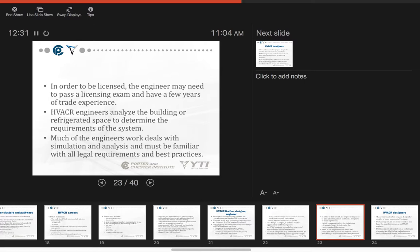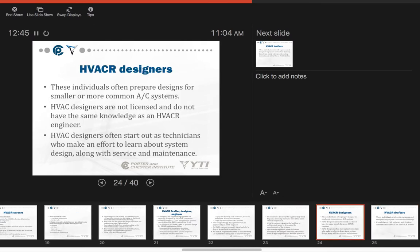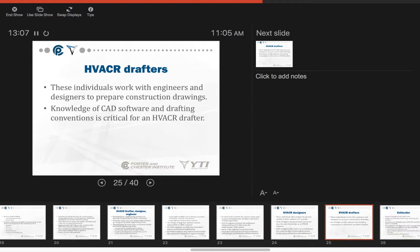HVAC engineers analyze the building or refrigerated space to determine the requirements of the system. Much of the engineer's work deals with simulation and analysis and must be familiar with all legal requirements and best practices. HVAC designers are individuals that often prepare designs for smaller or more common air conditioning systems. The HVAC designers are not licensed and do not have the same knowledge as HVAC engineers. HVAC designers often start out as technicians who make an effort to learn about system design along with service and maintenance.